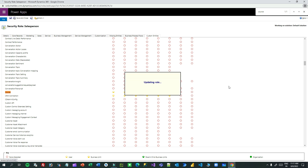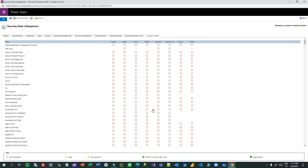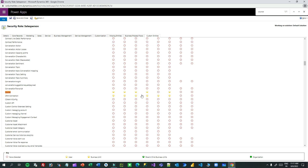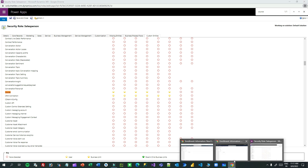Let us understand what this means. When you enable Append To permission on an entity, it means that the parent entity can allow the child entity to append to the parent record. So I have enabled Append To permission on Course, the parent entity. Now let us go and refresh.